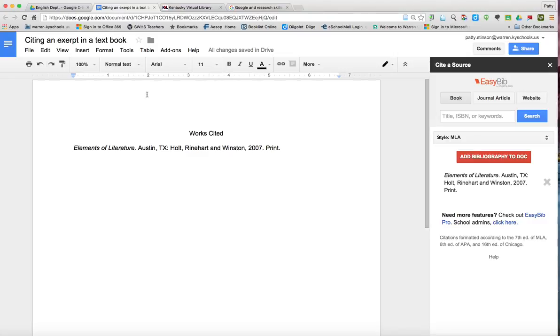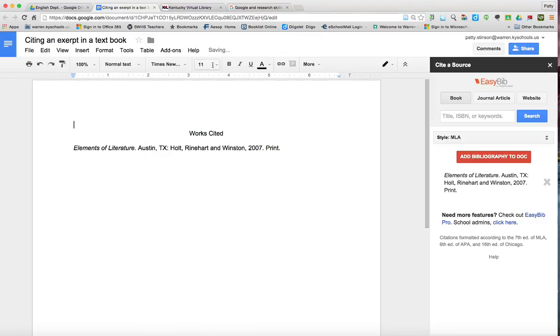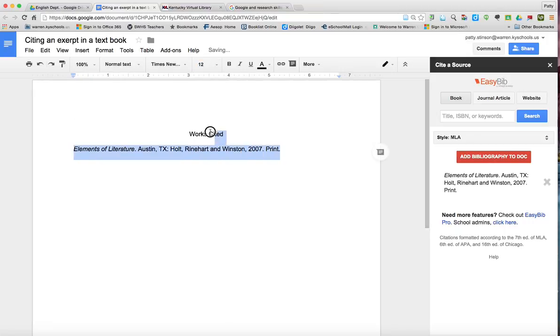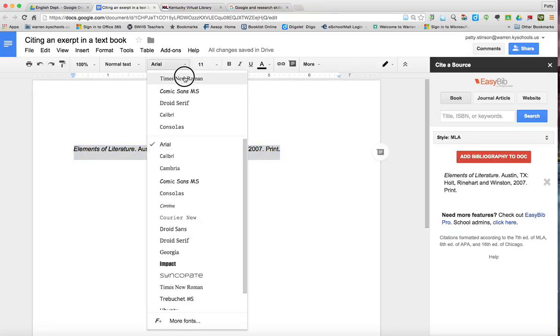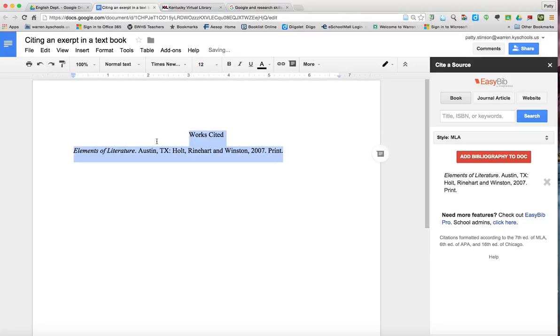Now we want to make sure up at the top first of all that we've got Times New Roman, 12-point font, so we're going to have to highlight and do that up at the top.